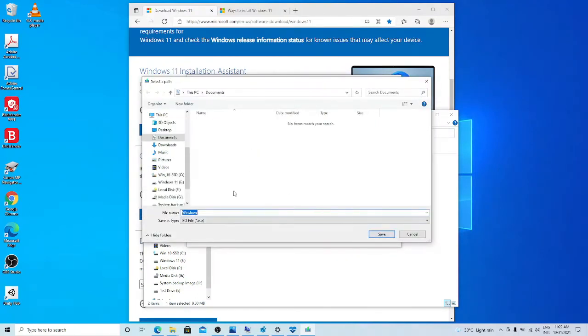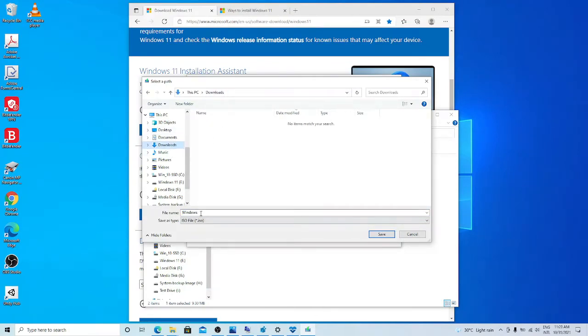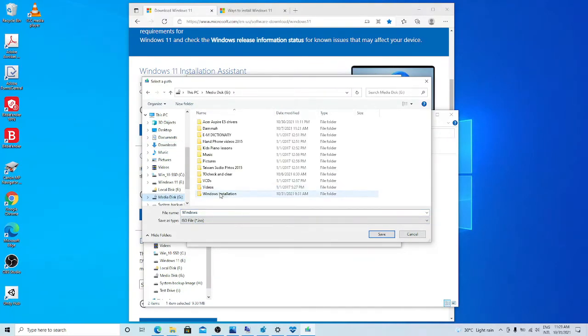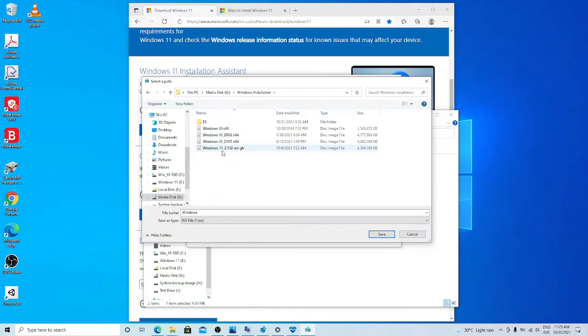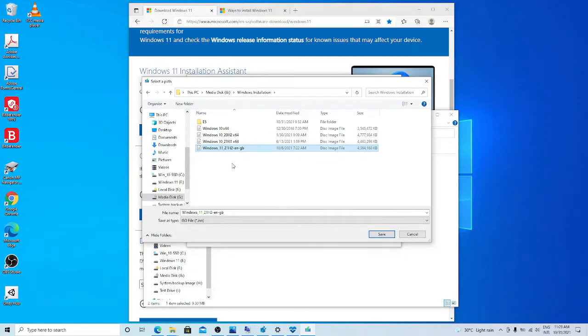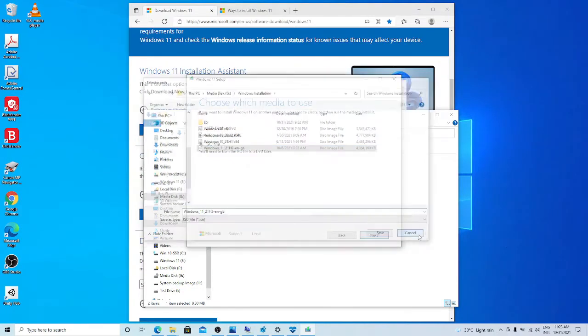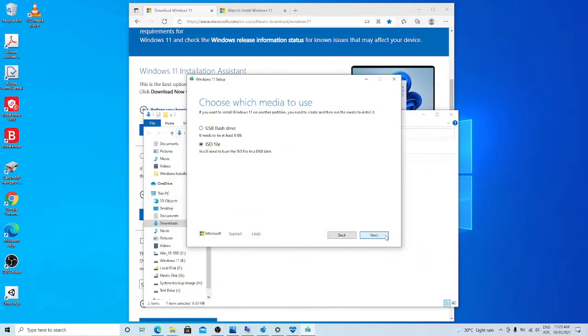That is where to save the file. You can choose wherever the location you want. This is the file name, this is the file type. In fact, I have already downloaded Windows 11. I give this name because I don't want to confuse with other Windows installation media. So this is what I have downloaded, after I get this Windows installation media.